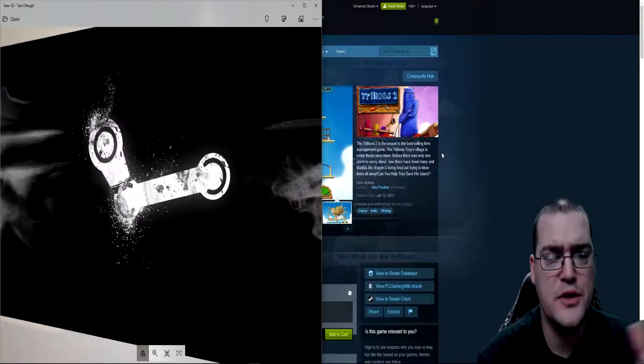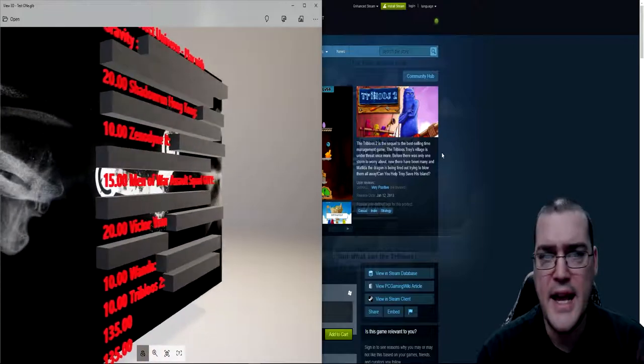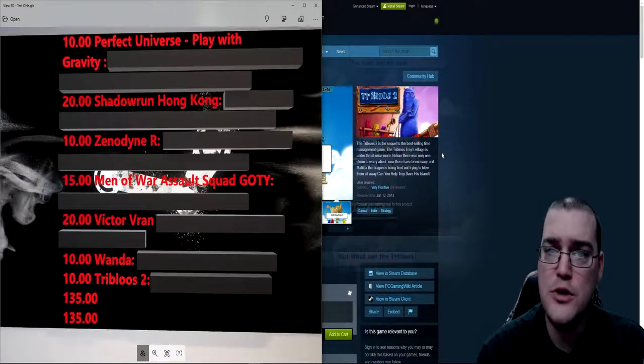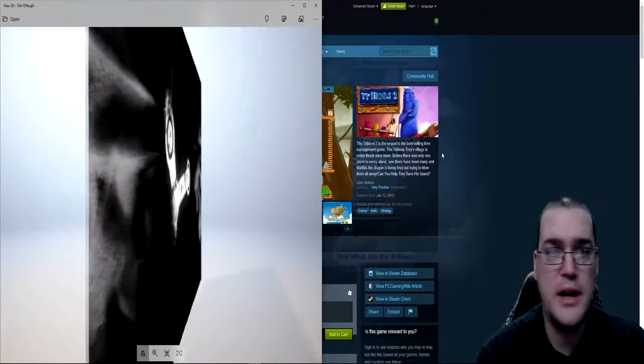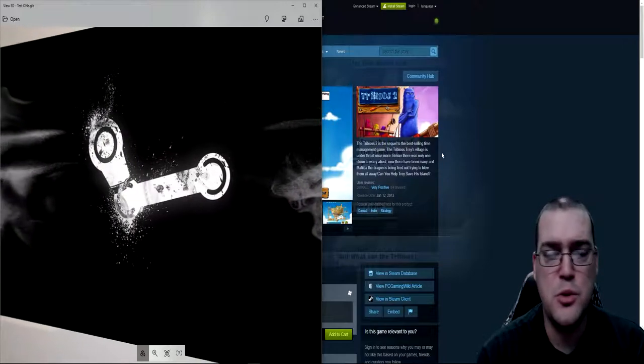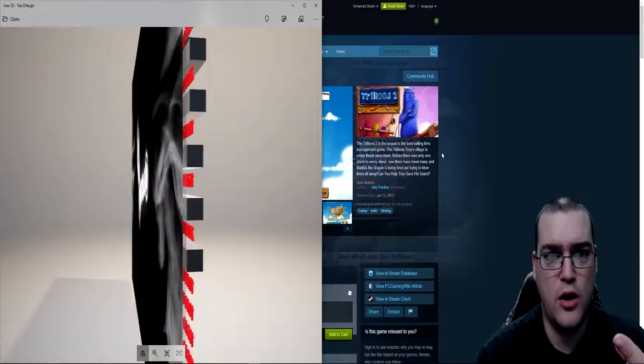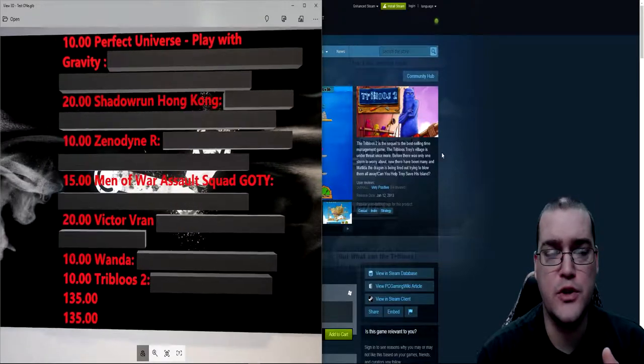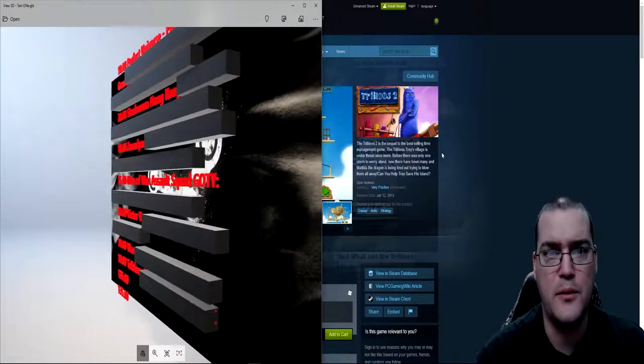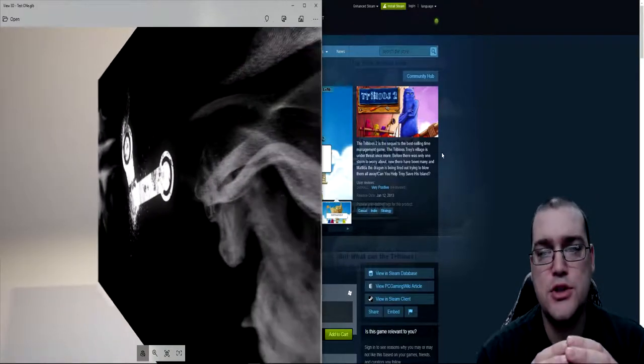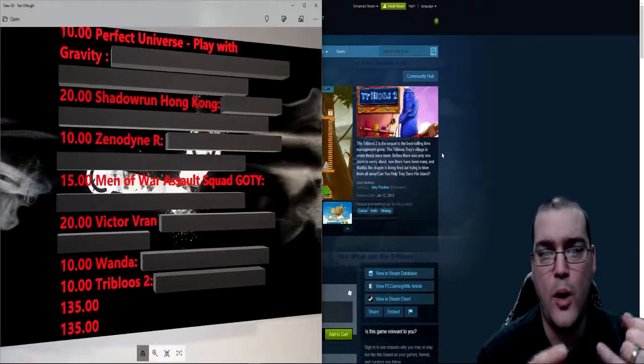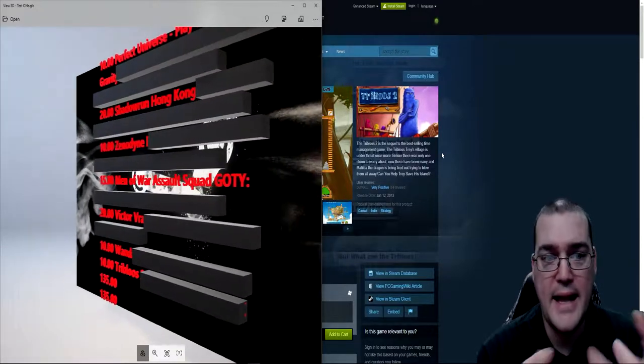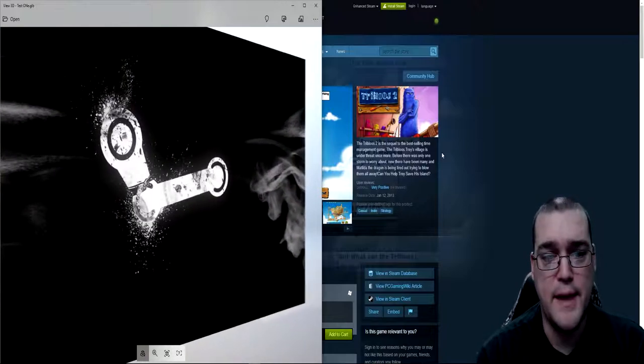Now I know there's been some controversy in the past with G2A about where they get their keys from or where some of the sellers get their keys from. I can't really speak to this because I'm not knowledgeable about it. What I do know is I've used G2A a number of times in the past and I've never had any issues or problems. The thing I do know that I didn't like very much is in the past they used to sell these key packs.